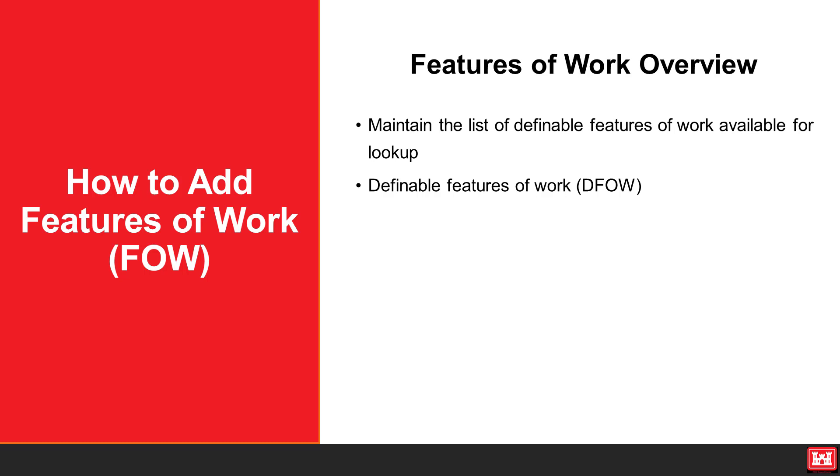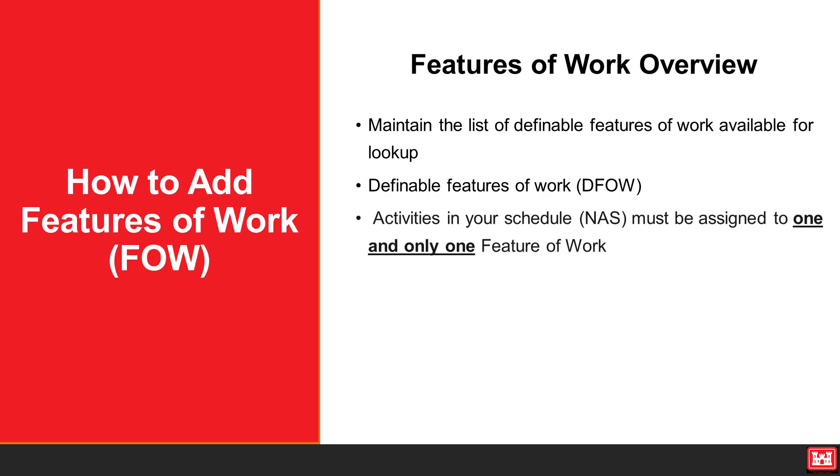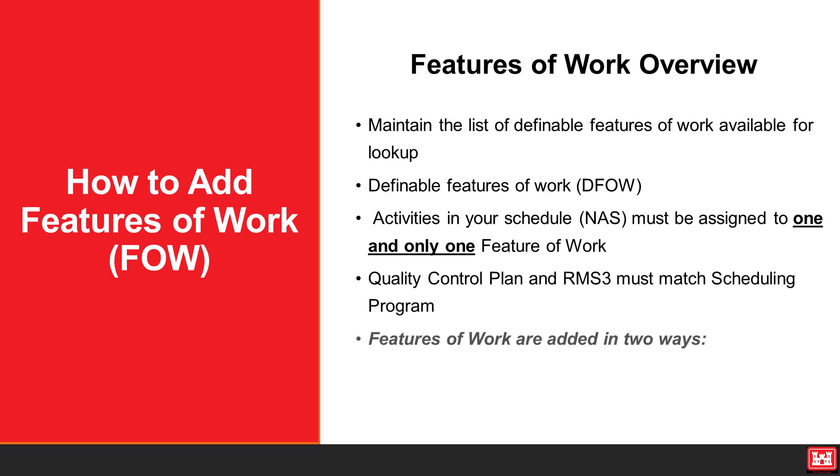All activities in your schedule must be assigned to one and only one feature of work. While a feature of work may be linked to many activities, features of work in the quality control plan in RMS 3 must match those in the scheduling program.